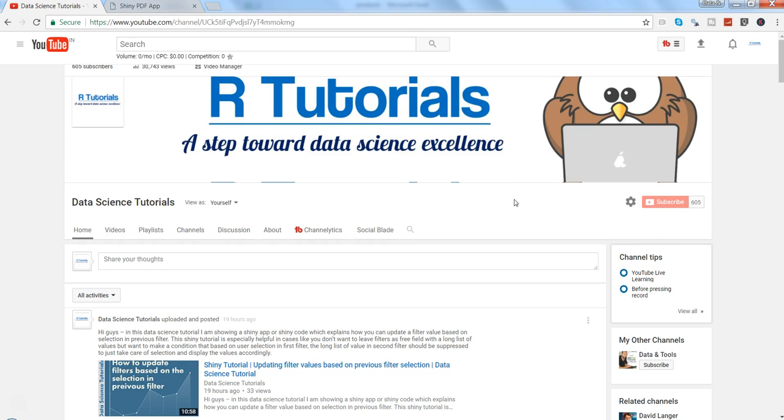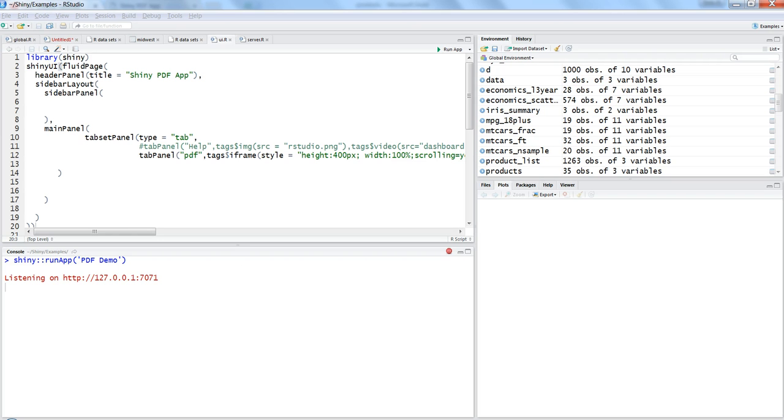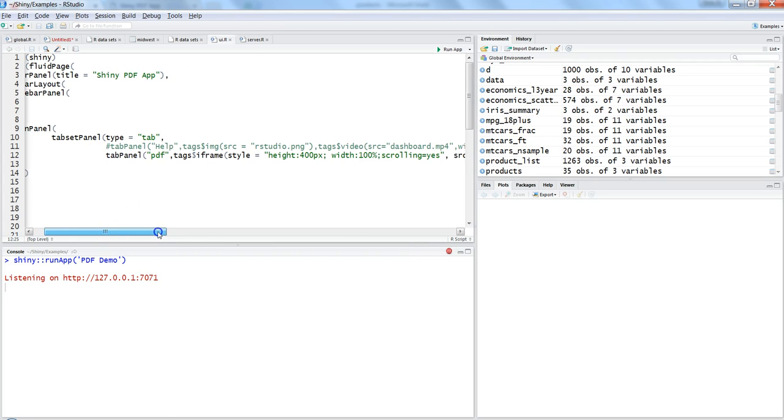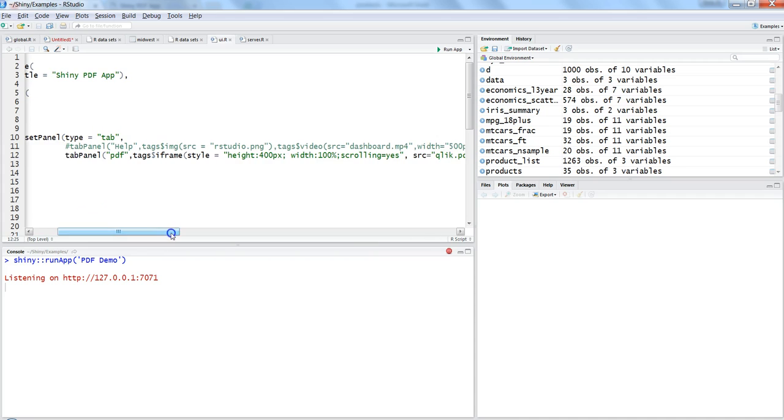Alright, let's move ahead. Here is the code. It's nothing but just this one line of code. What it's doing is creating one tab with the name PDF.